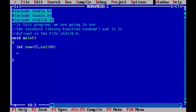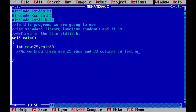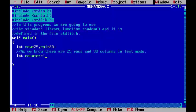As we know, there are 25 rows and 80 columns in text mode. One more variable we are going to use: int counter=1.